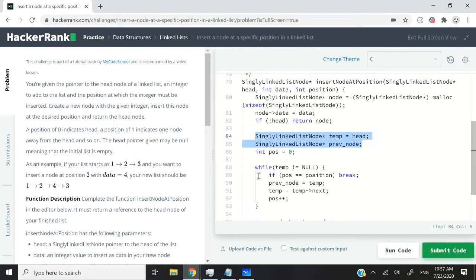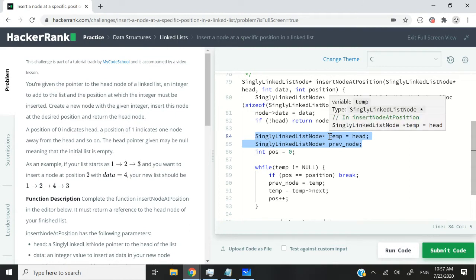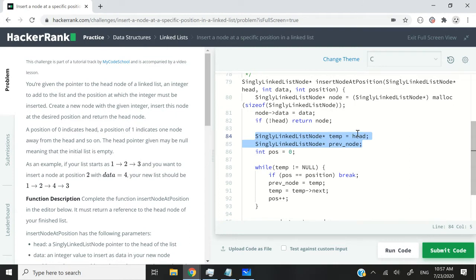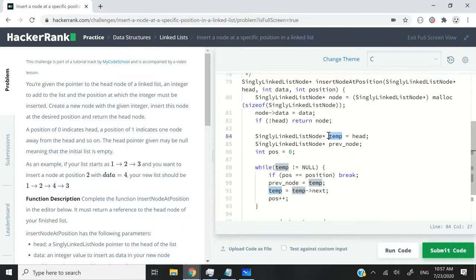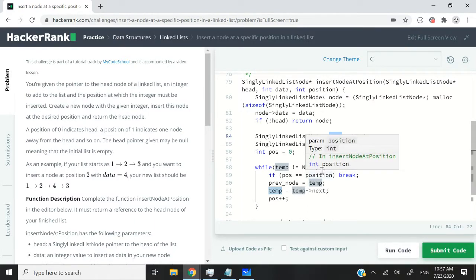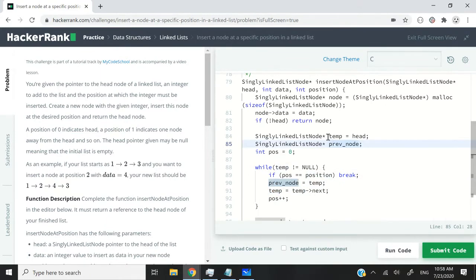That is because I intend to traverse my linked list using this temp variable here, just like I did in my previous videos. But I want to be able to access the node before temp and the node after temp. So that's why I have this prevNode here.